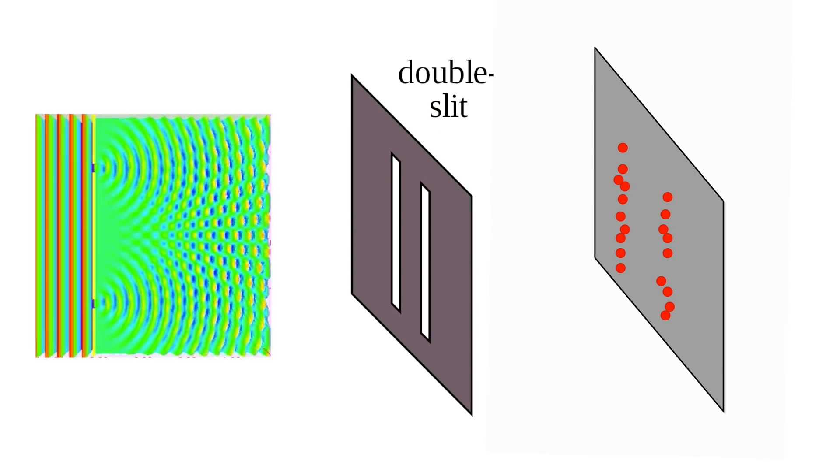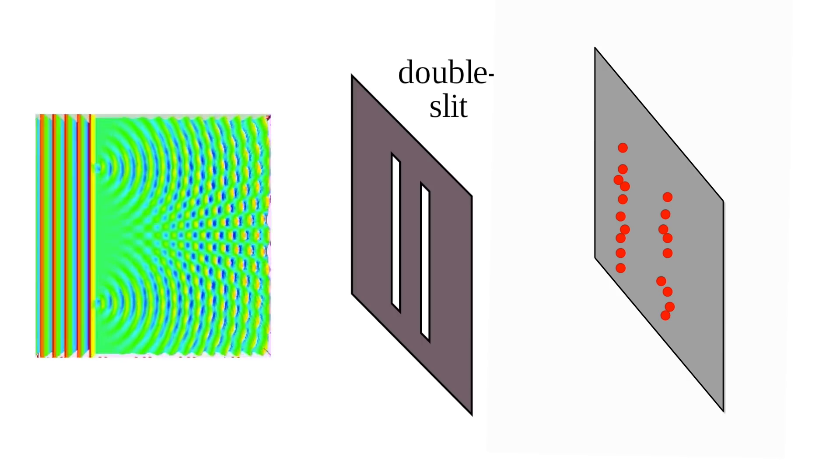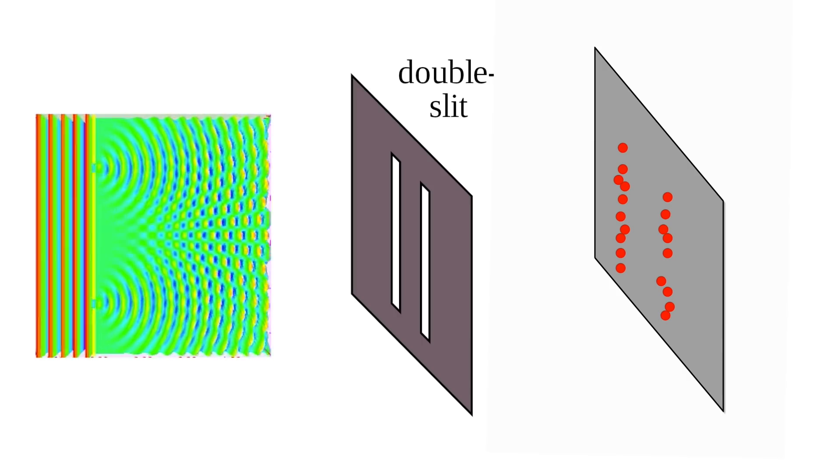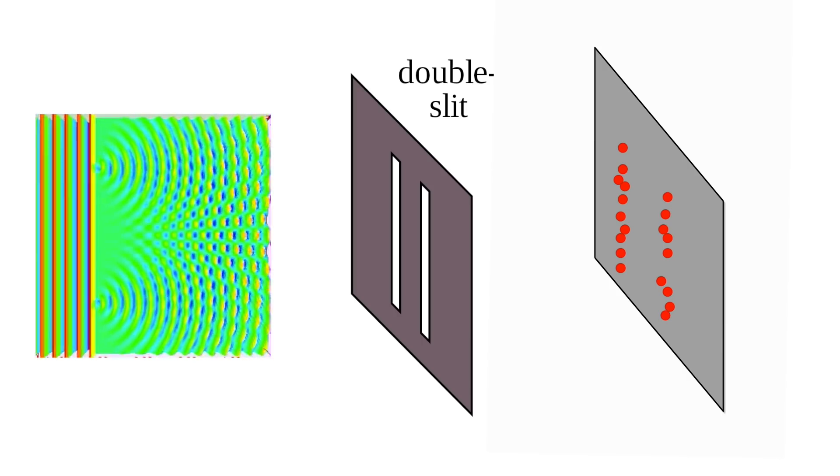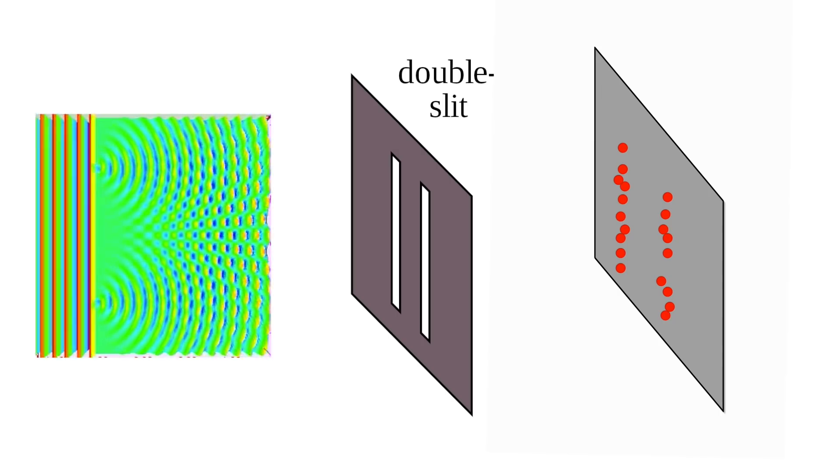Okay, now we know what happens if we use particles and waves. Let's see what happens if we use light. To really make this clear, I won't be using an animation. Instead, let's actually perform the experiment.